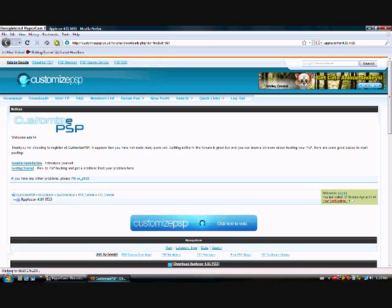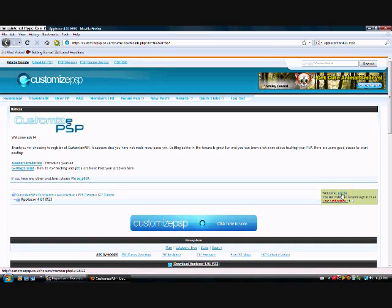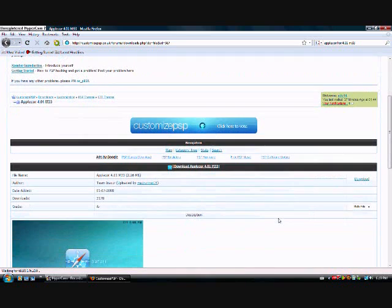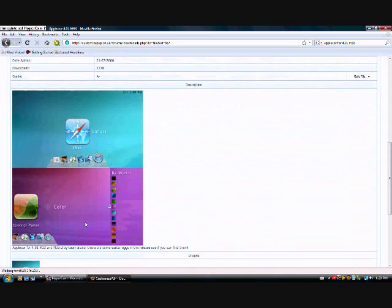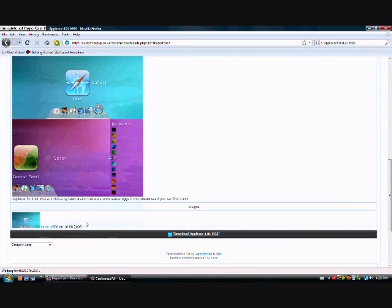Okay, I'm here to tell you how to put AppleCore, the cool CTF on your PSP. So first go to the link I put in the description. You have to register, so you'll go to CustomizePSP.com.